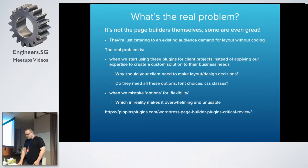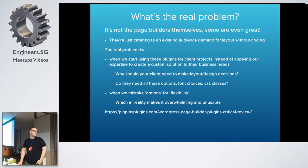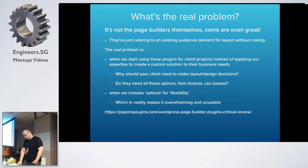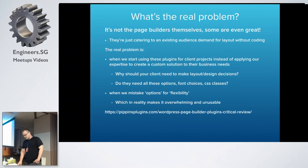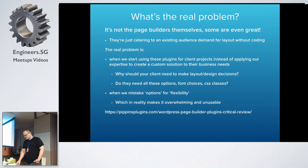I'm not going to go into really bad-mouthing any, but there's Pippin, who's a developer of some pretty good plugins out there, EDD and Restrict Content Pro and a few others. He did a write-up last year of about 20 or 30 page builders and went through each of them there. So if you're looking at page builders, that's a good review. But we won't really be talking about that anymore.